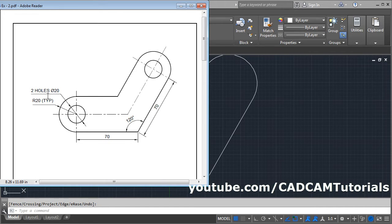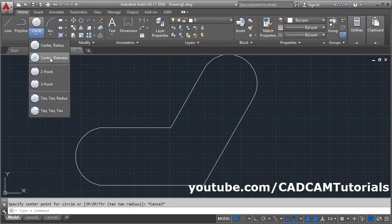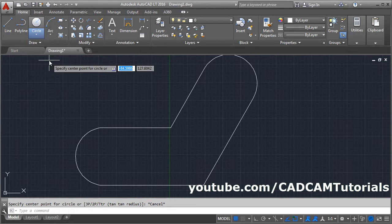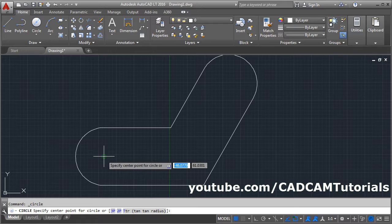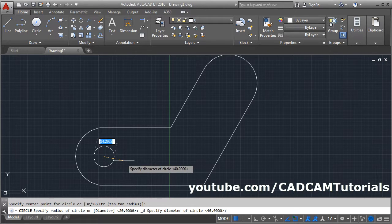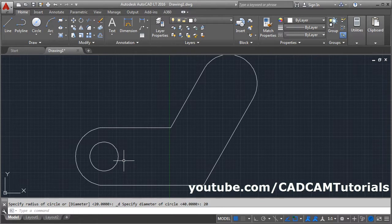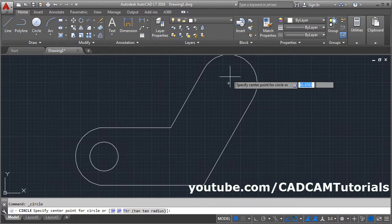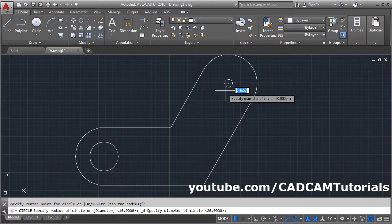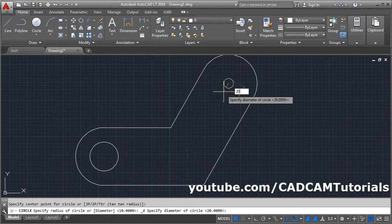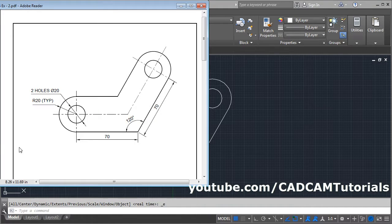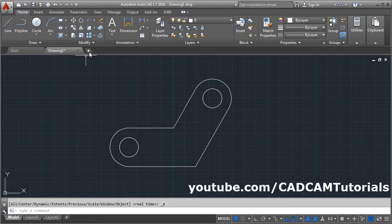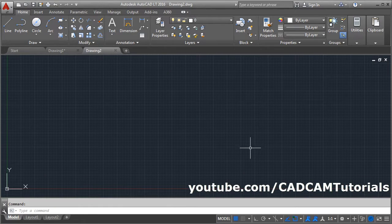There are two small circles of diameter 20. Click here and select Center Diameter, then click on the center point, give the diameter of 20, and press Enter. Again click on Center Diameter, take your cursor to the circle — it will show the center point — click on the center point, give the diameter of 20, and press Enter.